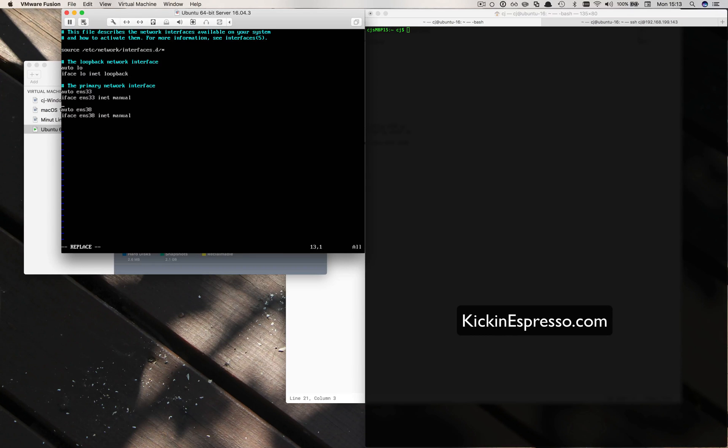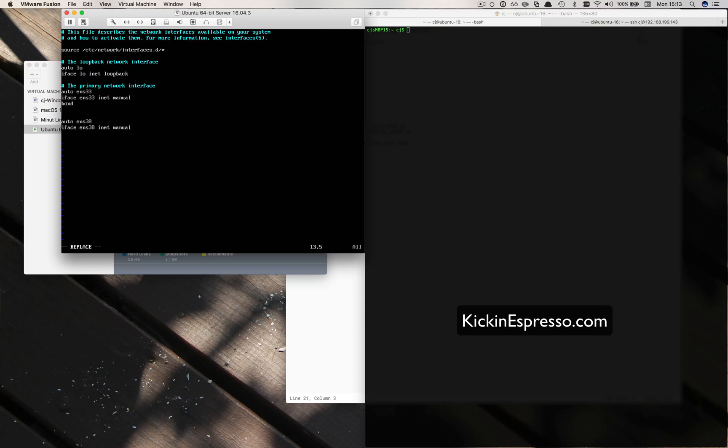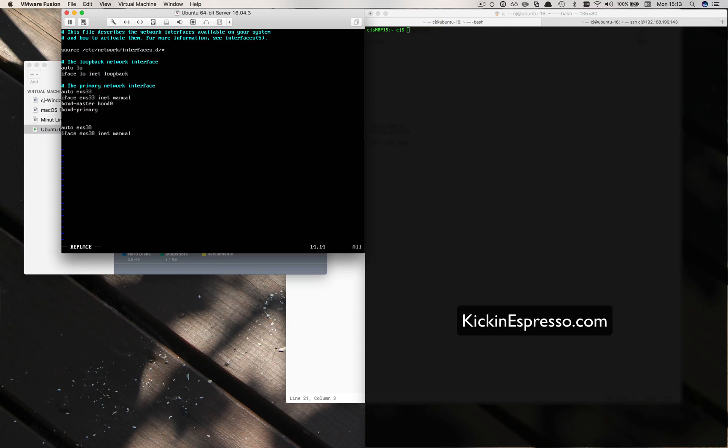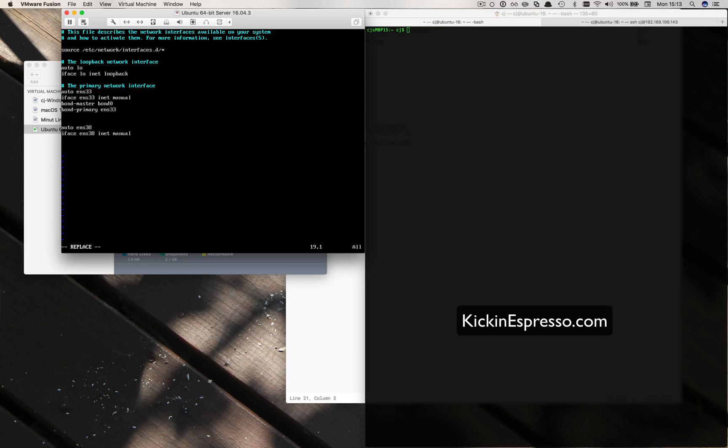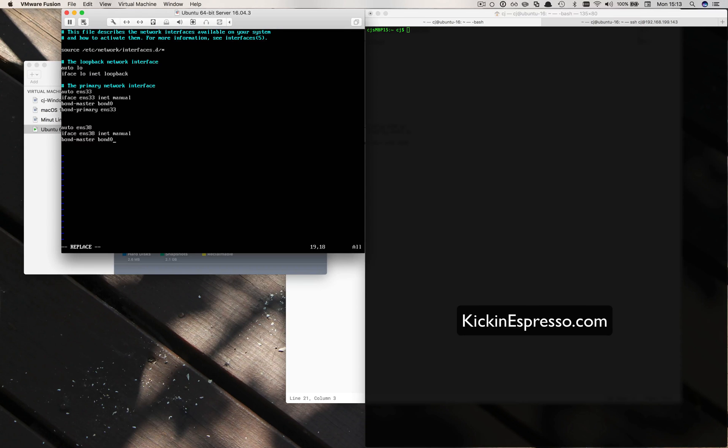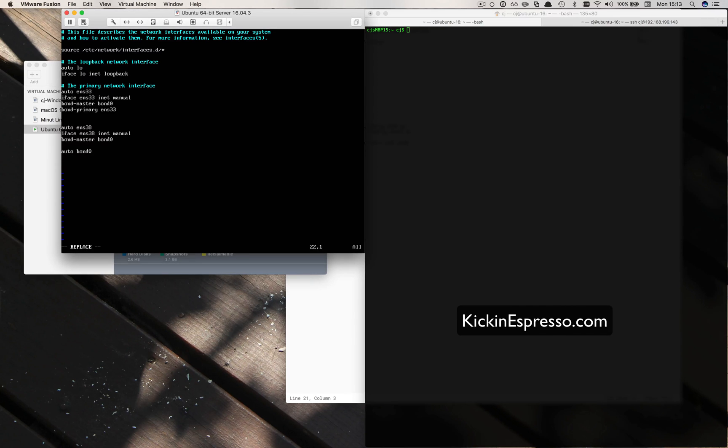We'll need to add the bonds on here too as well. So we'll do something like, it's called bond0 I think. Bond-master is bond0. We can call it whatever we want. And then bond-primary will be ens33. And then down here this one we'll have to do the same except for the bond primary. Bond-master is bond0.